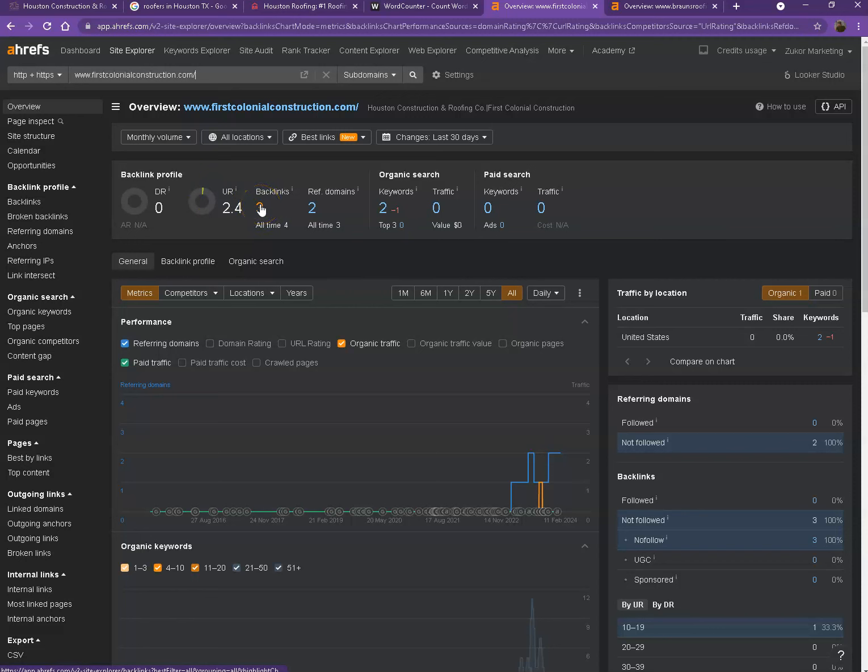Backlinks on the other hand, these are other websites that refer to your website. So they're like shoutouts from different directories like Yellow Pages, Yelp and alike.